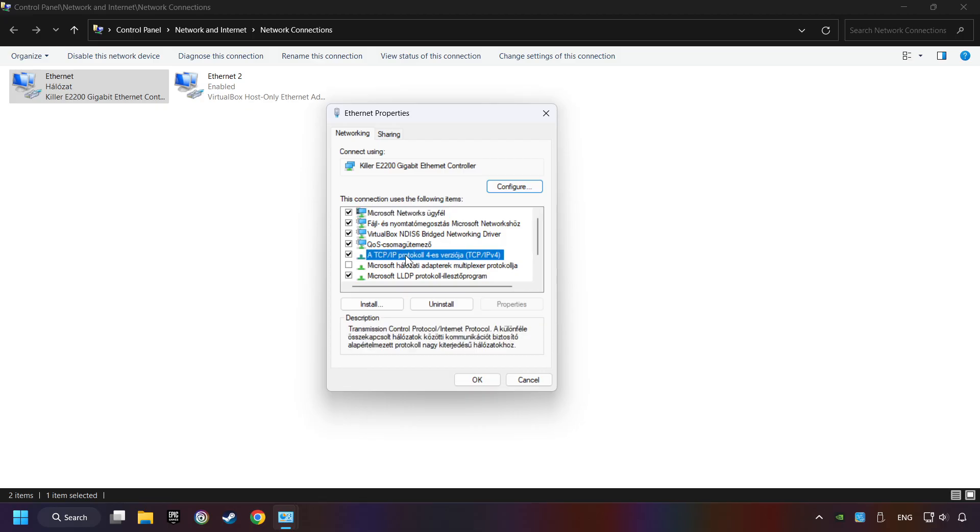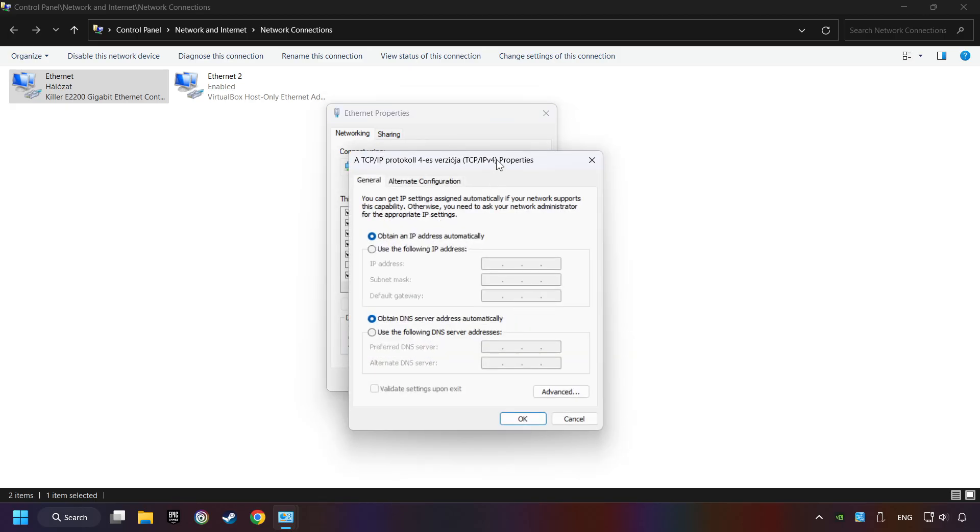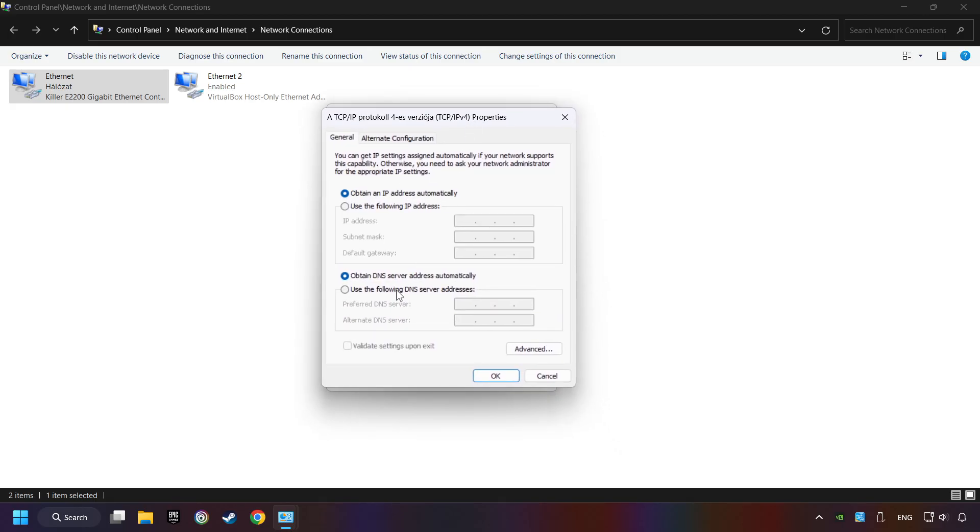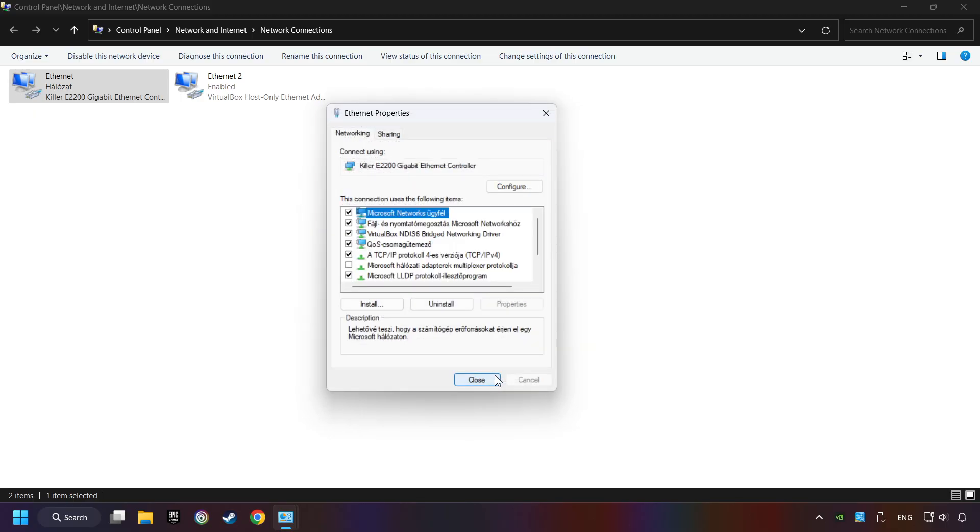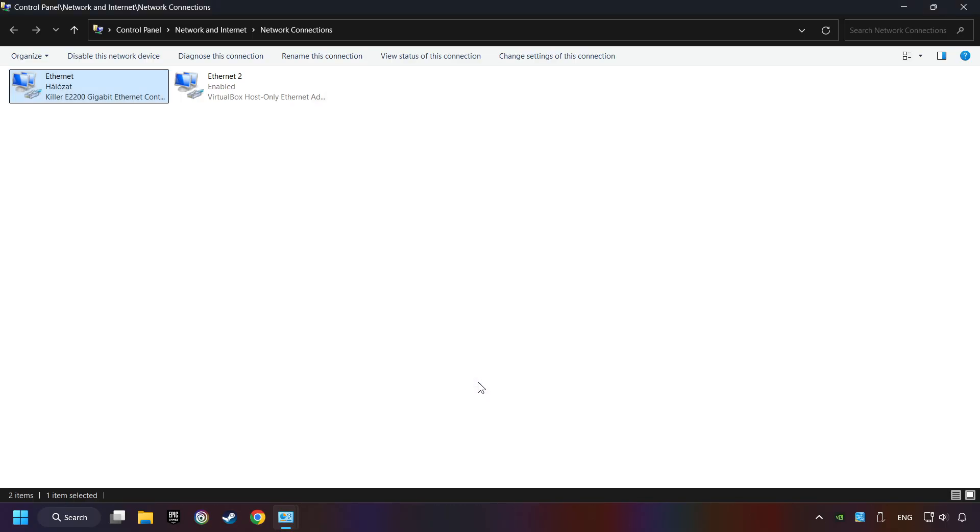And select TCP/IP Protocol for Version 4. And click Properties. Choose use the following DNS server addresses. Type in the preferred DNS server, 8.8.8.8. Type in the alternate DNS server, 8.8.4.4. And click OK. Close all of the windows and then restart your computer.